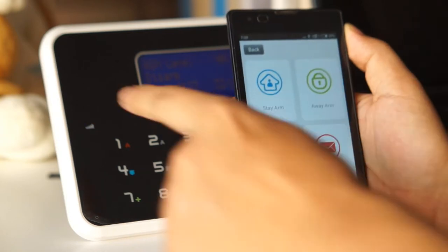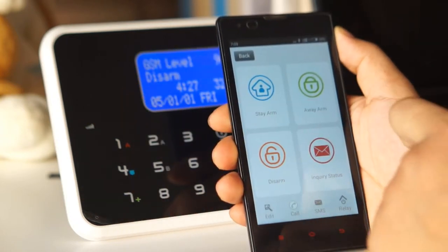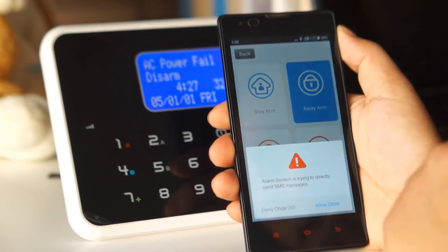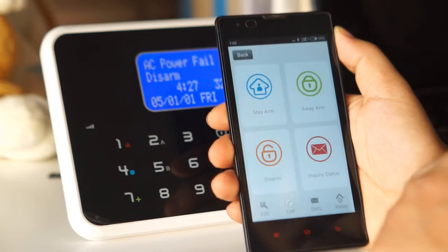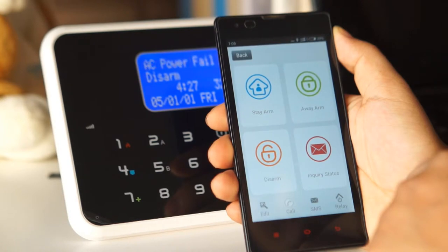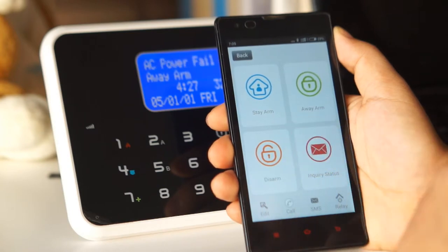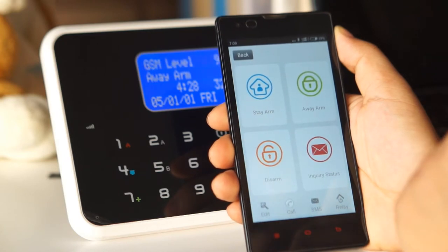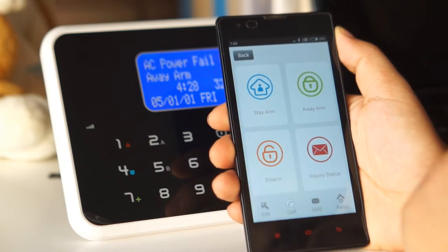Now I'm gonna away on the alarm panel. Now the alarm panel has been away on successfully by using the smartphone app.